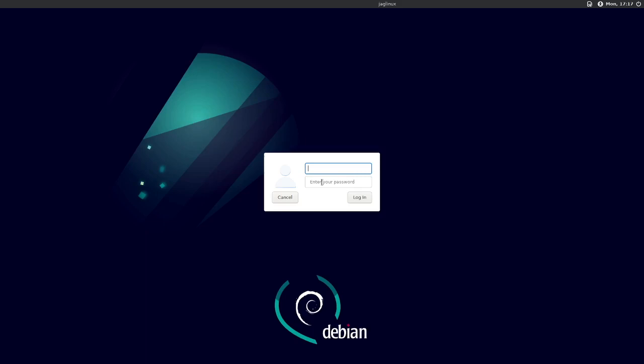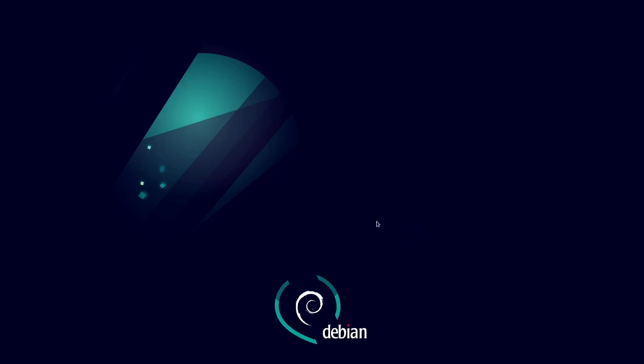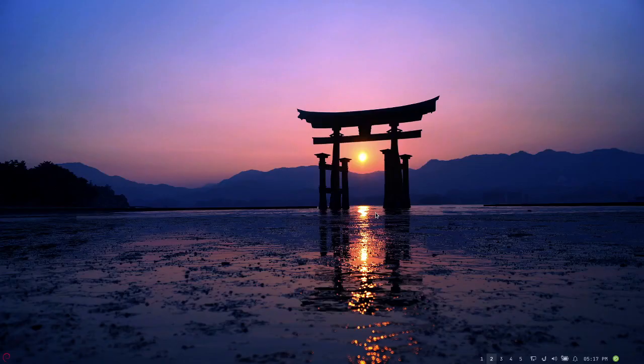Today we are going to dismiss this LightDM default look and feel for your login and we're going to opt to go and use slick greeter. Notice that I have to type in my user, so much work, and password, so we're going to go and do that.